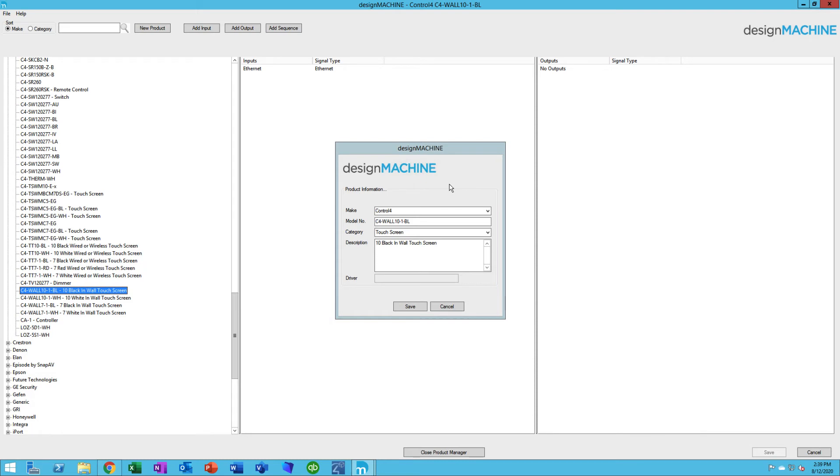In another video, we'll discuss how to import your proposal from SmartOffice into Design Machine. And of course, that will bring with it the make and the model number. If it's already in there, of course, that's why you want to make sure they're the same so that they match up.